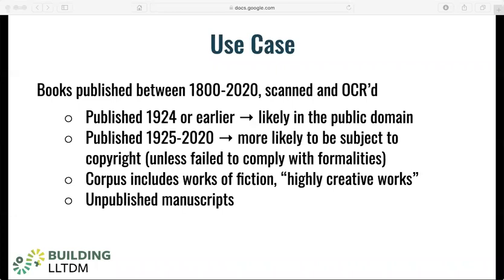We might be relatively confident that works published in 1924 or earlier are in the public domain, while those published afterward are more likely to still be subject to copyright unless those authors failed to comply with formalities like registration during that time period. This collection also contains works of fiction — not just purely factual content, but highly creative works.